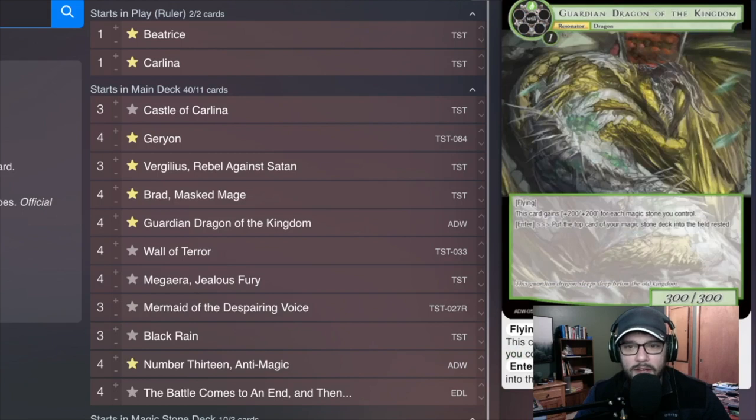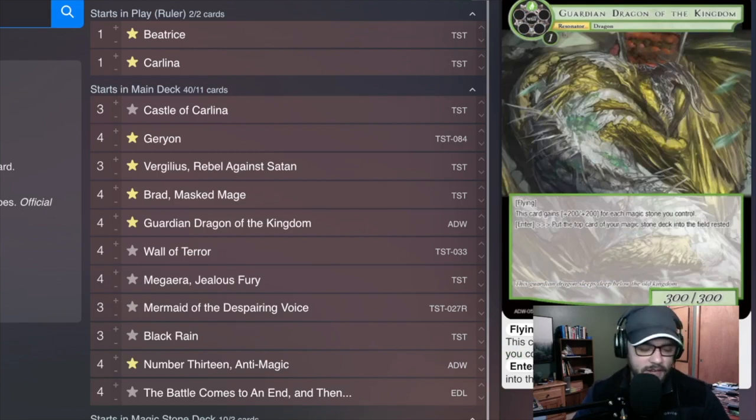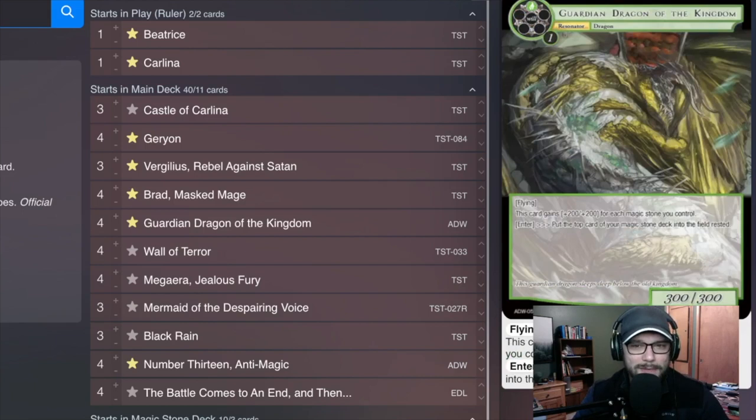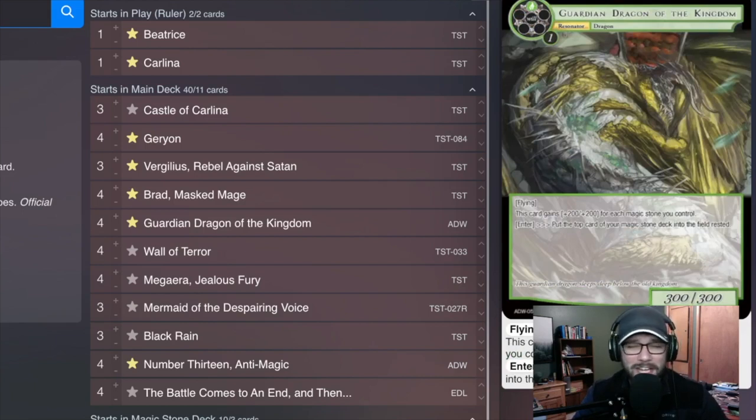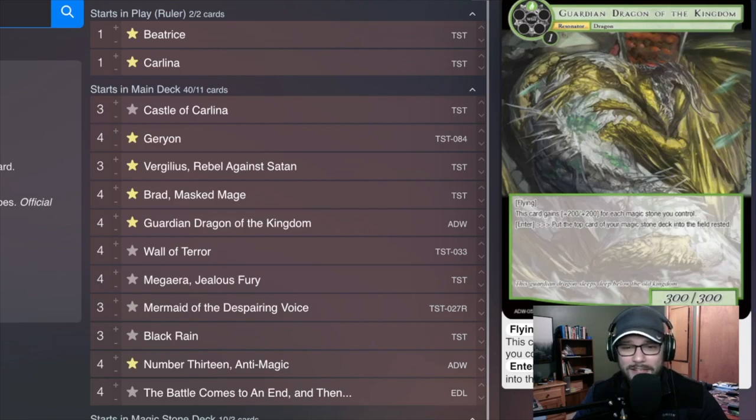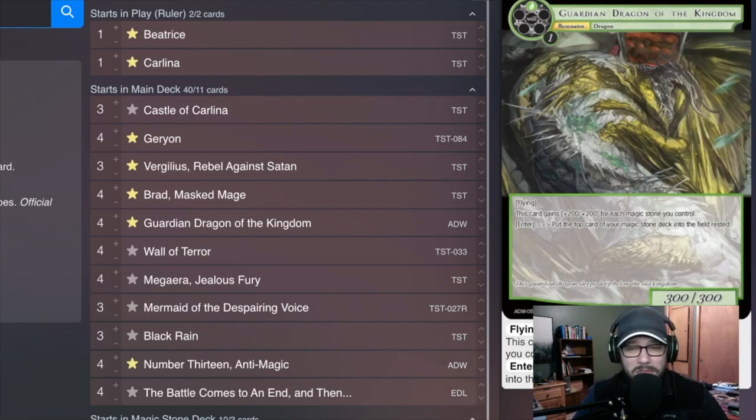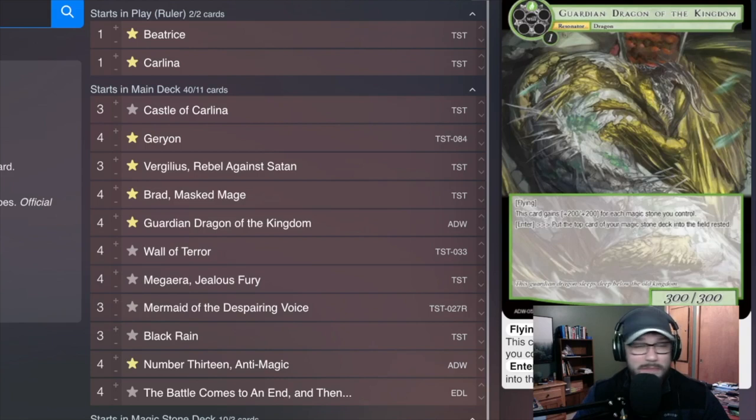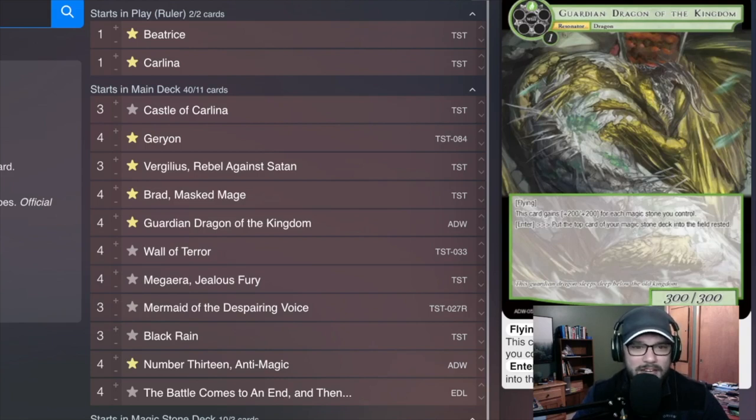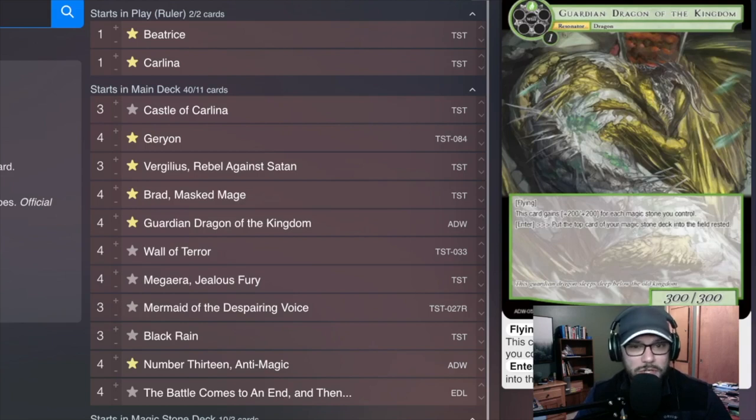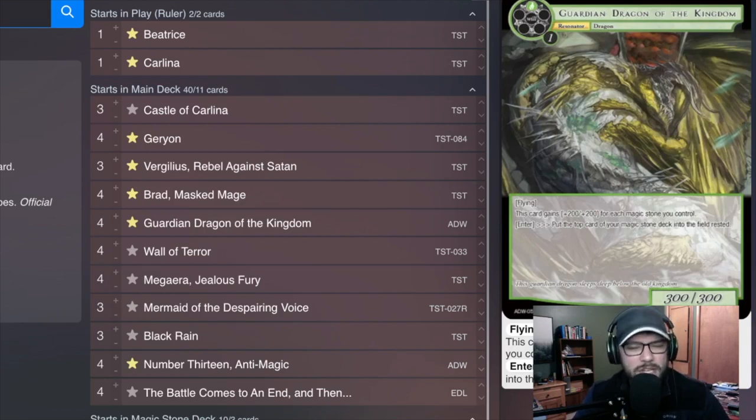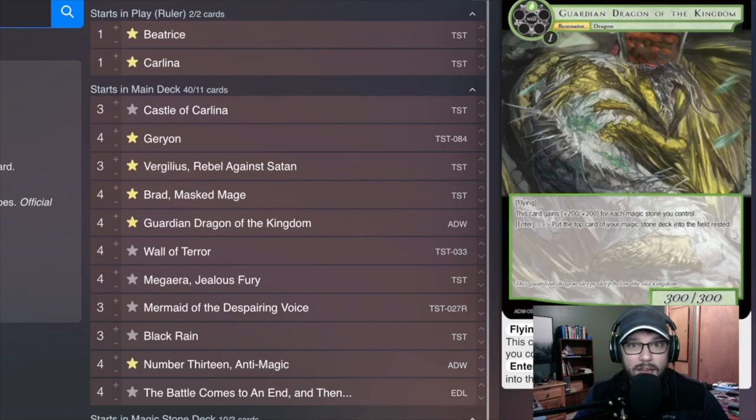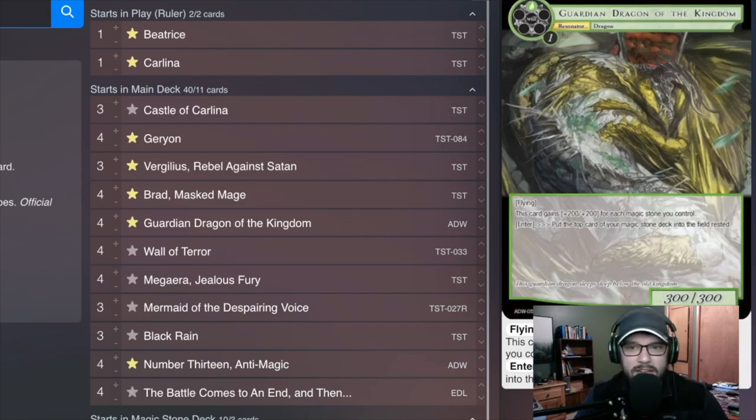This is one of my own techs that is in the deck. You typically don't really even need to see this, but there was something satisfying about just tapping Carlina for a free Guardian Dragon of the Kingdom. It's a flyer that gets bigger for every stone that I get, and then I just put the top stone of my magic stone deck into the field rested, which means that I could potentially make multiple Carlinas. It's kind of nice. In Wanderer, you're going to be playing Trow over this for sure, but this card was interesting and I wanted to try it out because in my head I want to have a lot of will to be able to sink into stuff. This is kind of the idea.